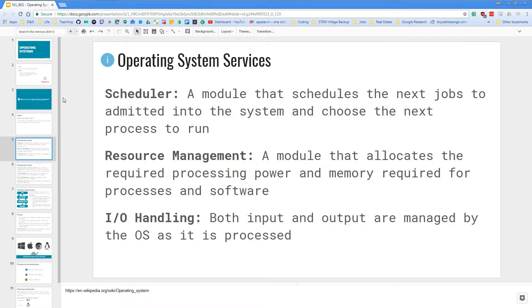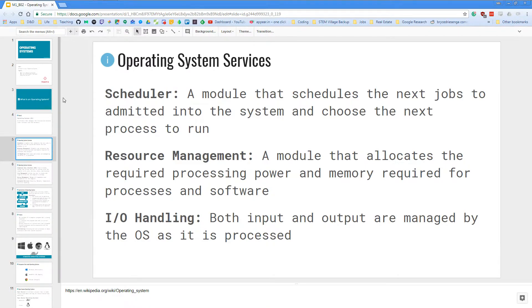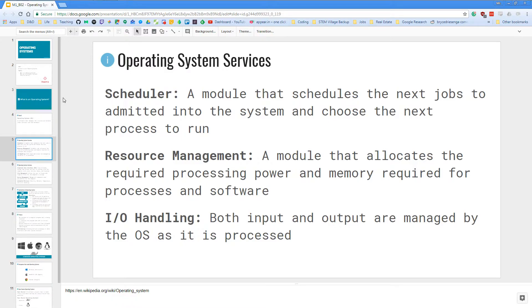So having a great scheduler helps your computer run a lot better. We also have resource management. Anything we do on a computer requires resources for the hardware. Like it needs to be a process, it needs memory and a bunch of other things. So we have a module that allocates the required processing power and memory required for processes and software.